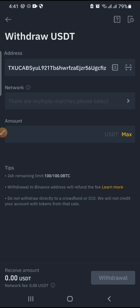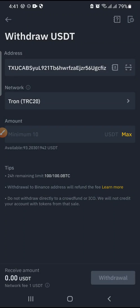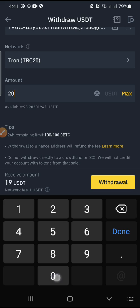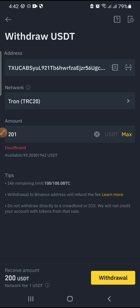On Binance, paste the address and select the network — TRC-20. Confirm and enter how much you want to transfer, for example 200 or 2000 dollars, whatever suits you. The network fee for this transfer is one dollar, so you might want to send 201 so that exactly 200 arrives in your Huobi account. Click Withdraw. I don't have enough USDT in my wallet right now, so make sure you have enough USDT before doing this transfer.